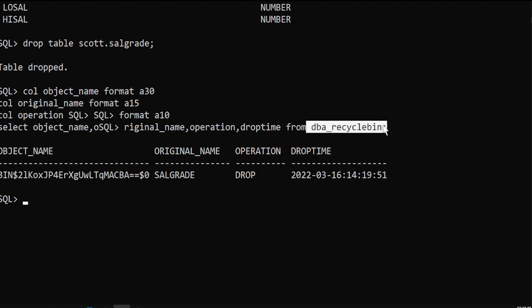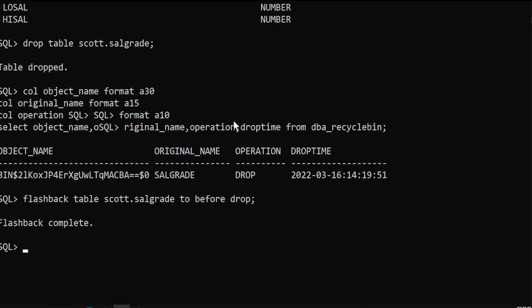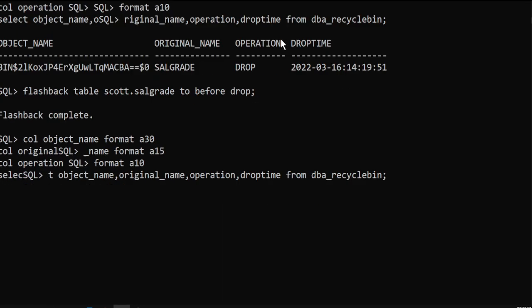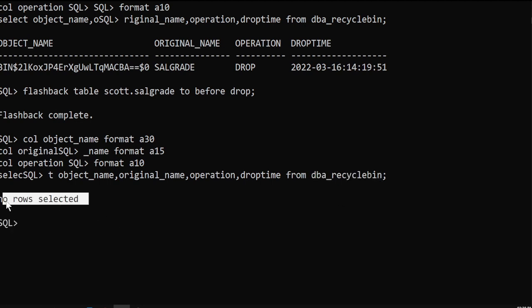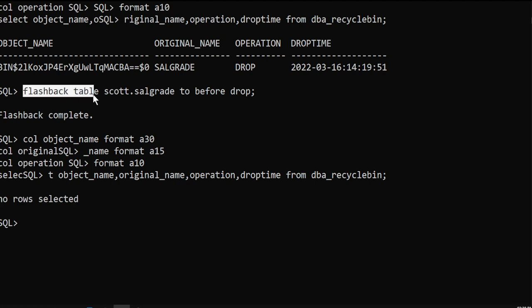So this is there in the recycle bin — it's not permanently removed. It's there in the recycle bin, so using flashback we have restored it. You can verify once again — the table exists in the recycle bin. It's not there now. I have used flashback to restore the table back.